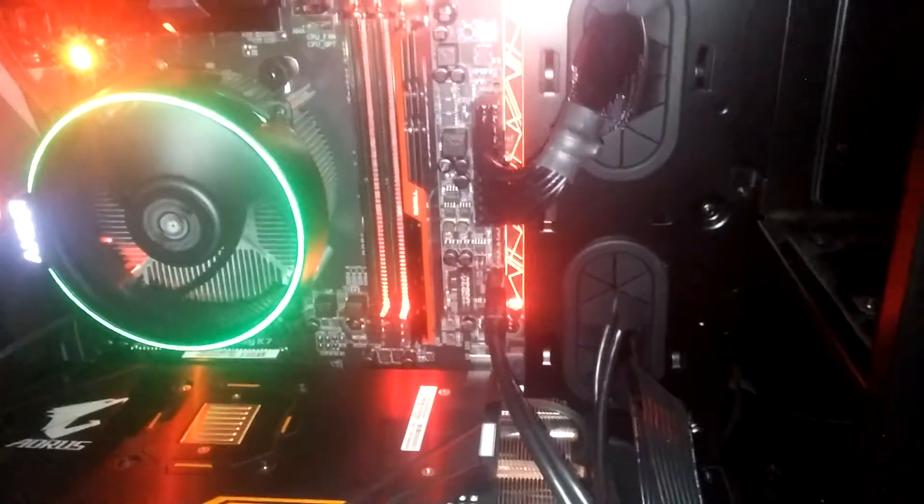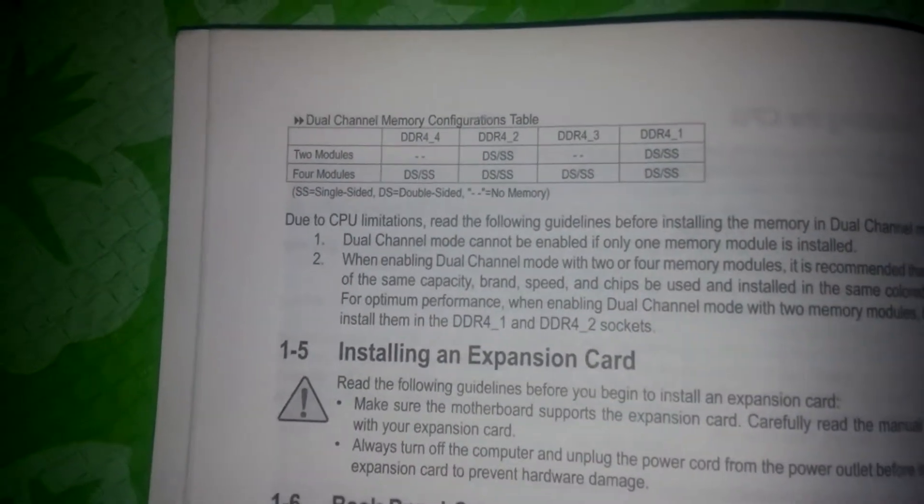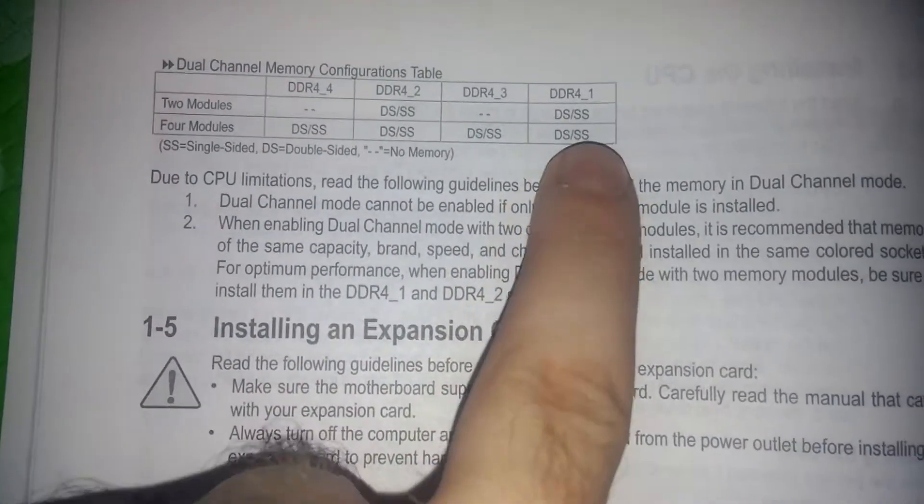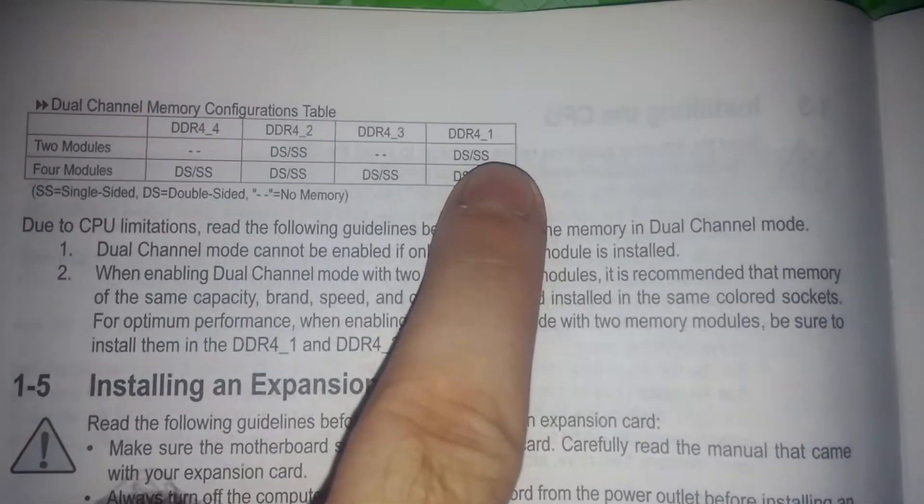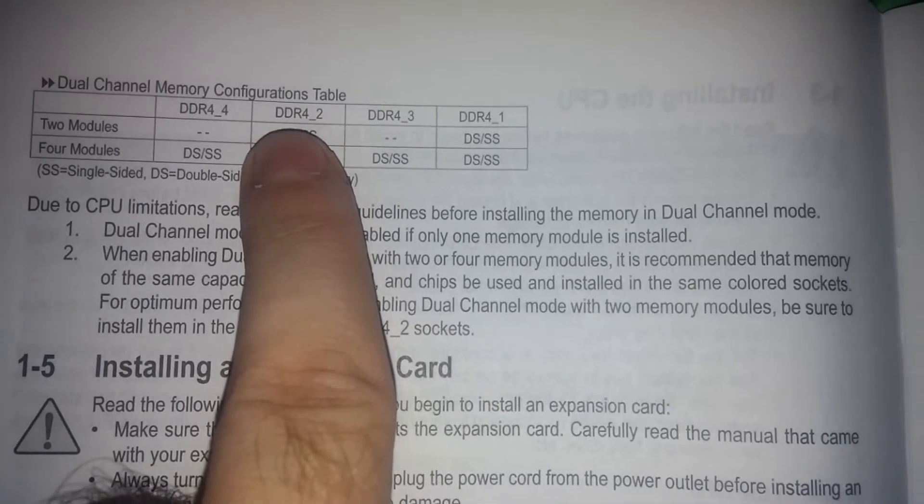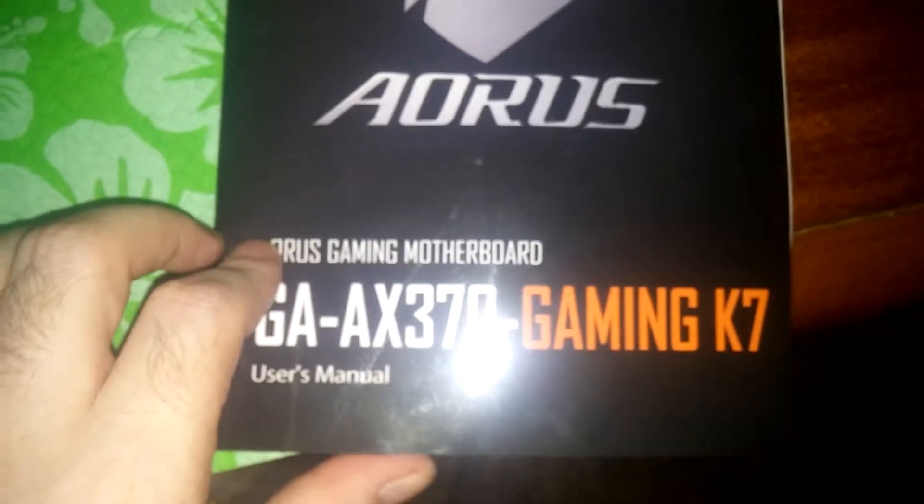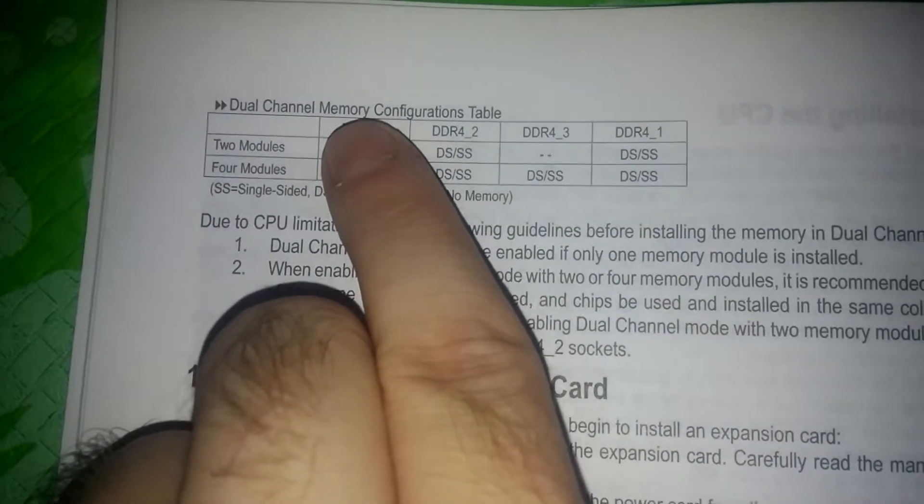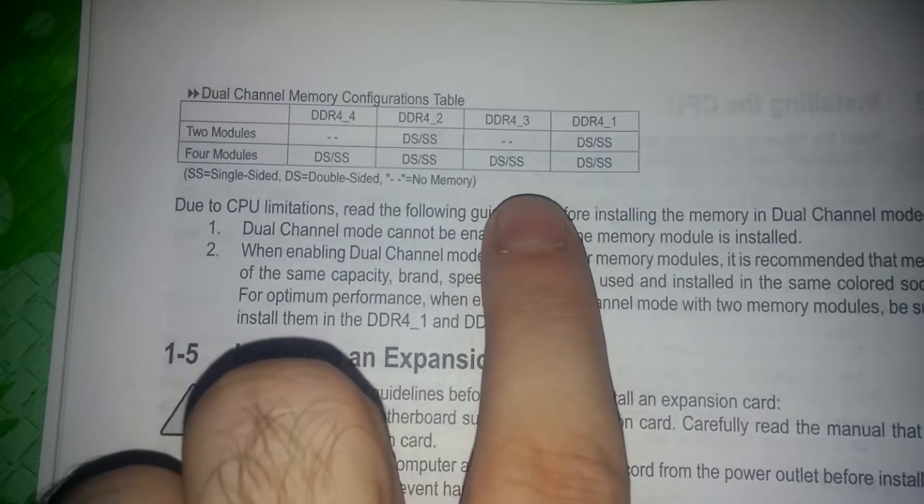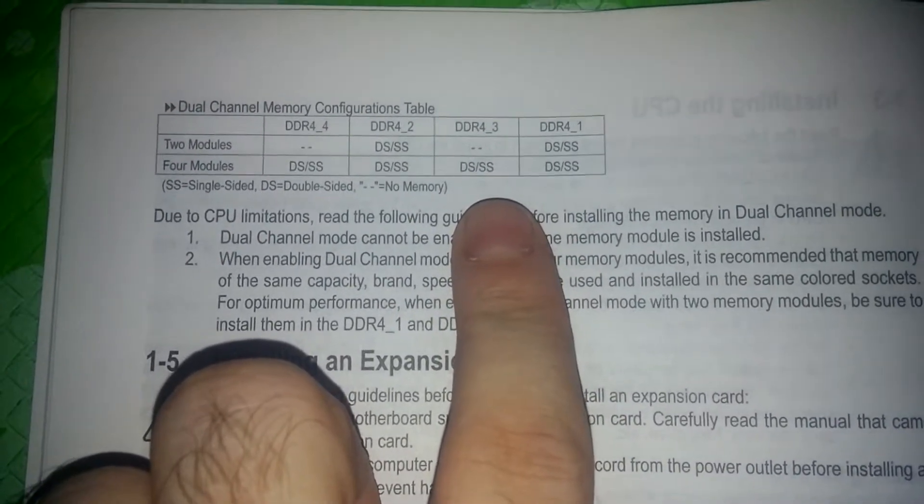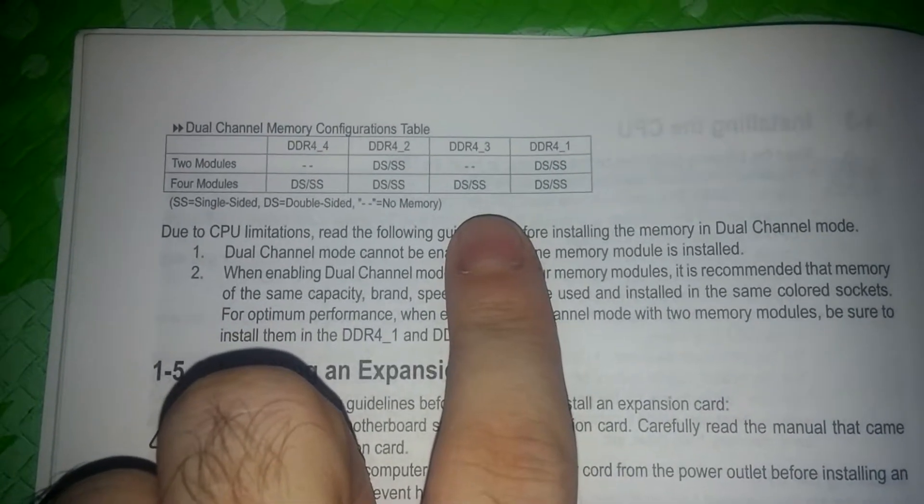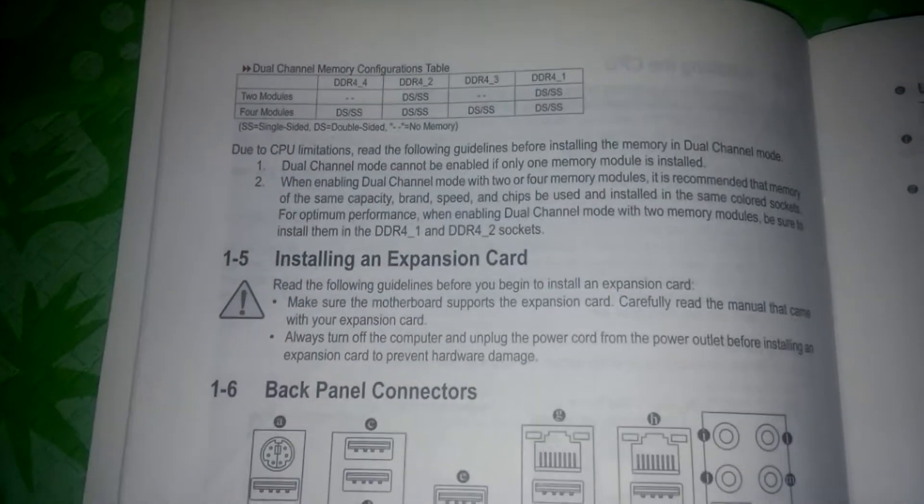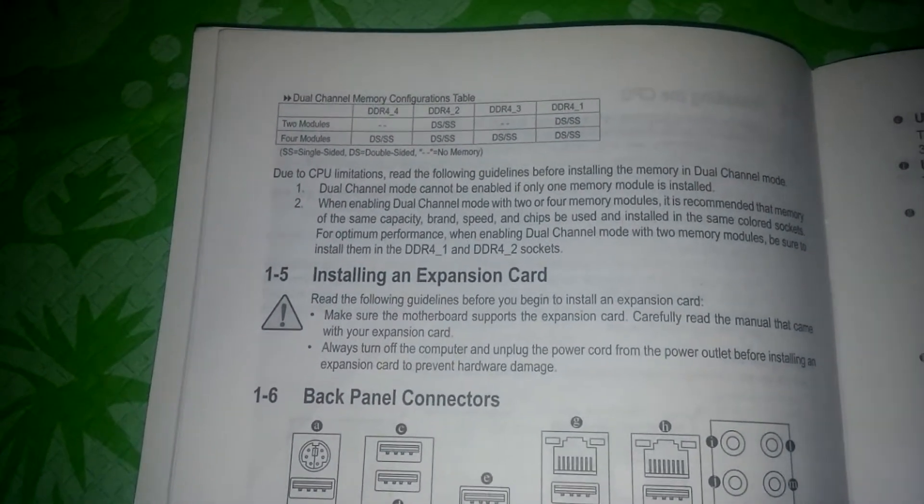So the next step should be finding the memory channel configuration. It is in your motherboard manual. In my case, we should install one in the DR1 and the other one in the DR4-2. This is the gaming 7. And in every manual, you have a channel configuration about your RAM sticks. So you should read them to make sure that your channel is using dual channel system. Let's turn off the computer and get the second stick into it.